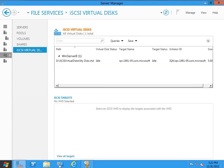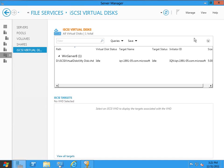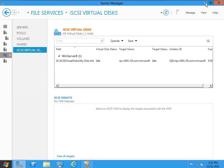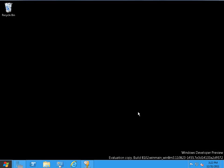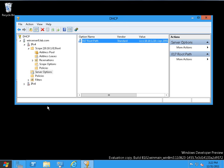Now, earlier I mentioned that there were two different components at work to make booting from iSCSI possible. The first one is iSCSI targets and iSCSI virtual disks. But the second one, believe it or not, is DHCP. So I'm going to go ahead and minimize the server manager, and I'm going to switch over to the DHCP console, which I've already got open. And I want to show you something.